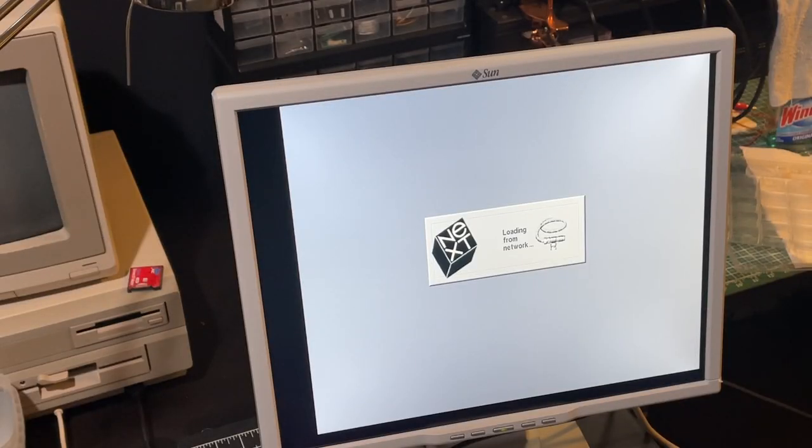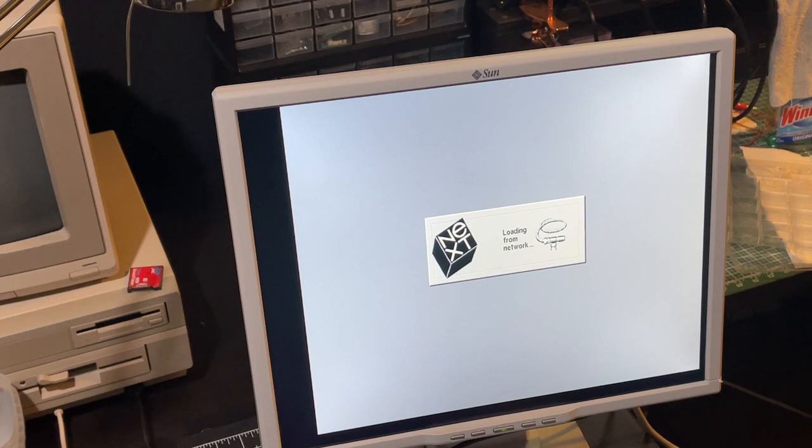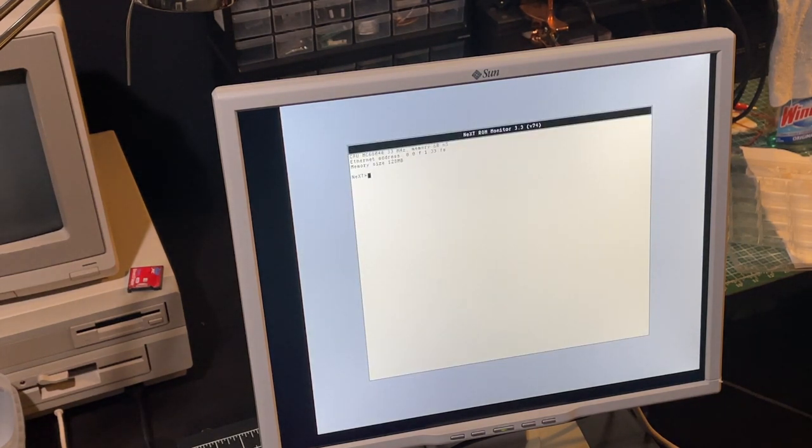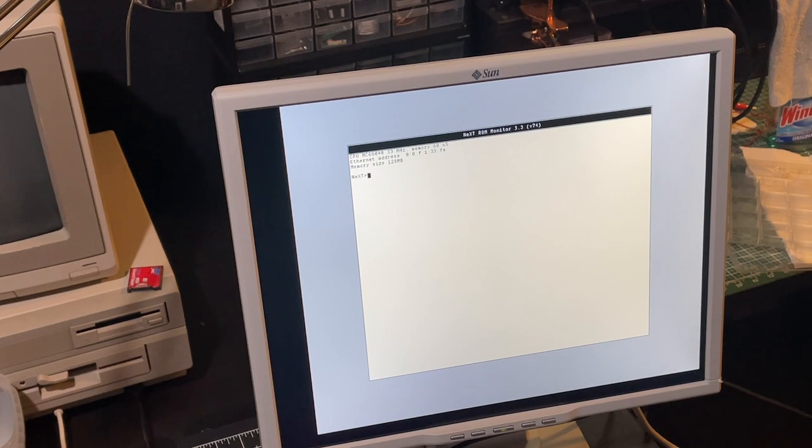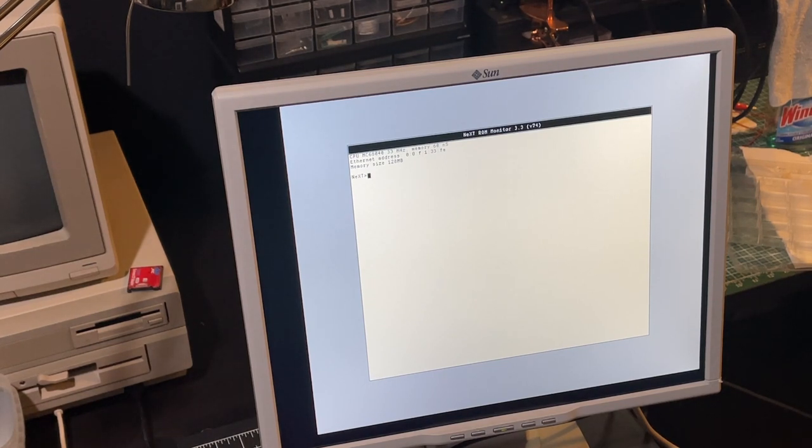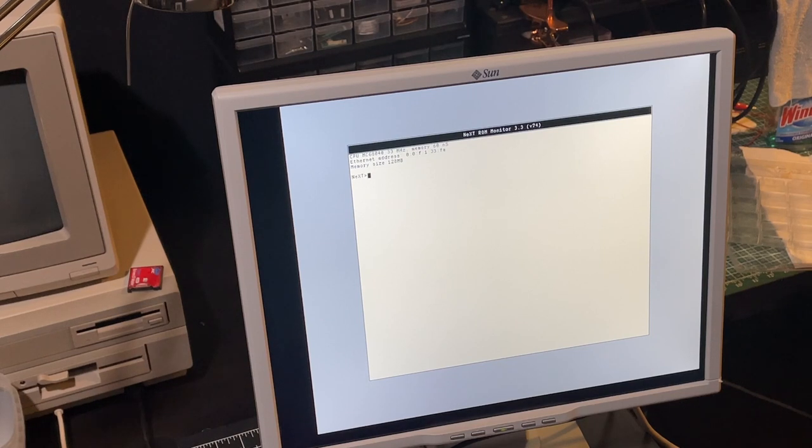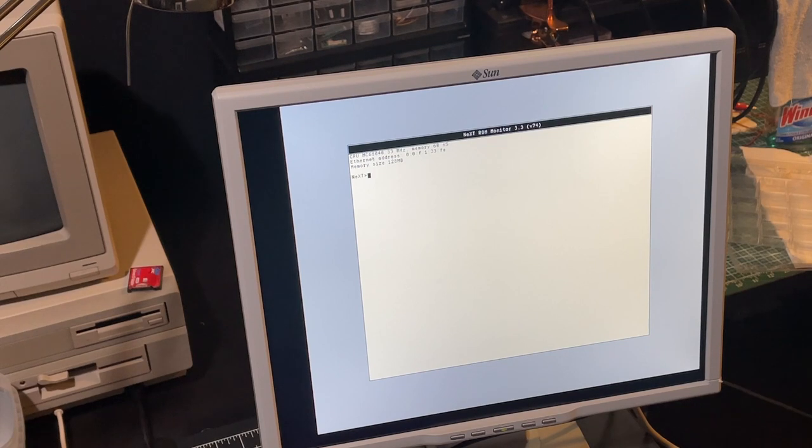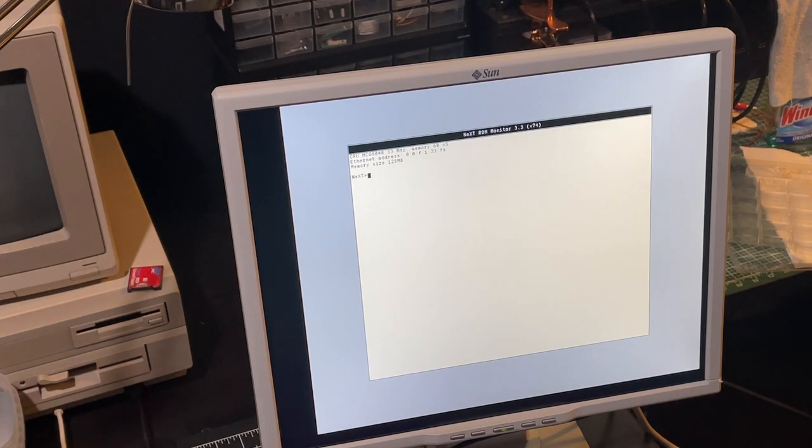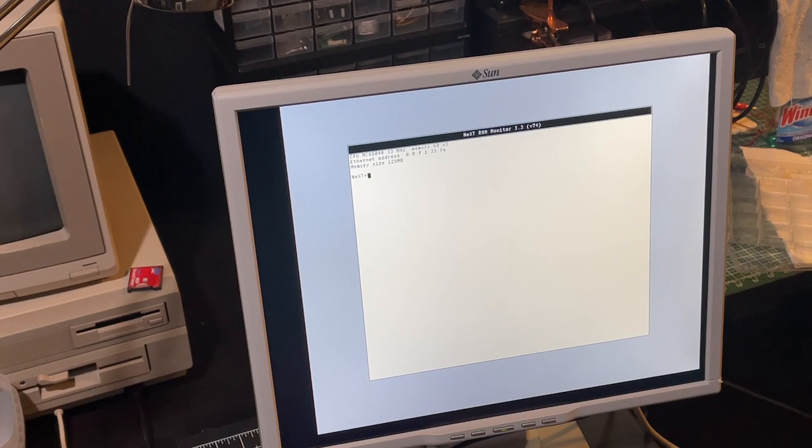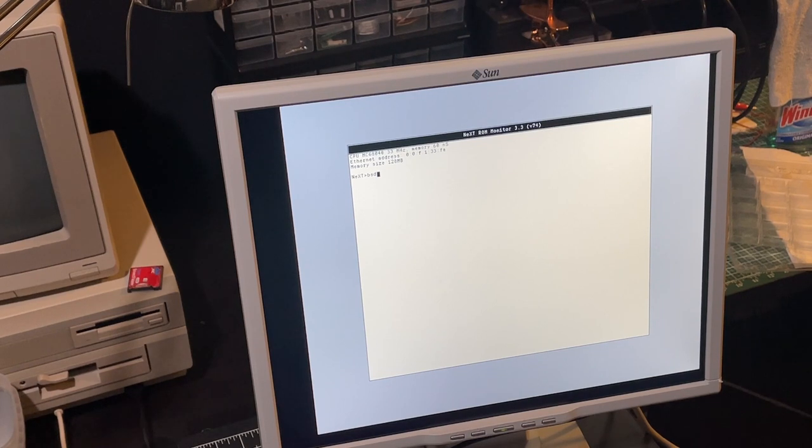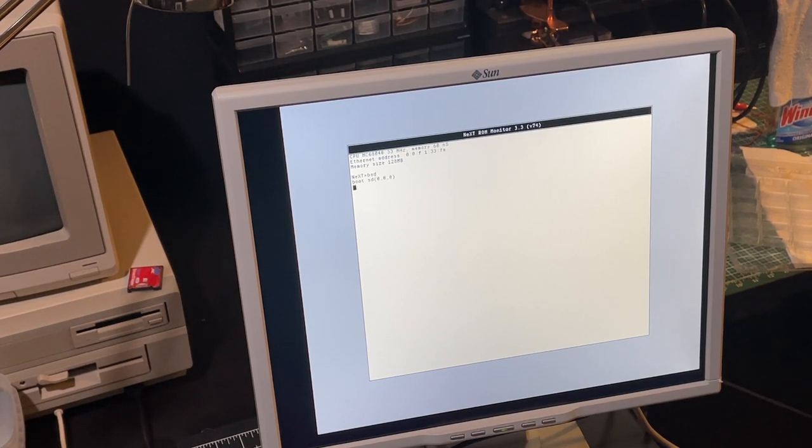Okay, loading from network. Let's open the ROM monitor. That seems to be the default whenever it's been powered off or had the battery disconnected for some time. So we now need to reconfigure it to boot from the SCSI bus.